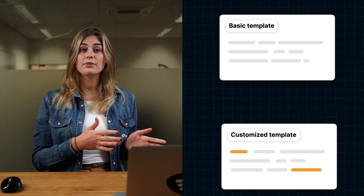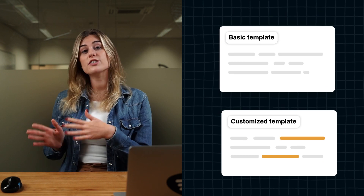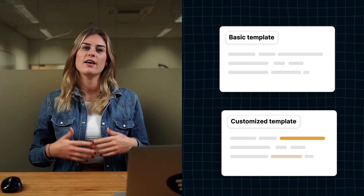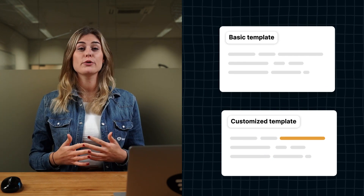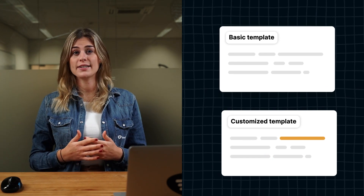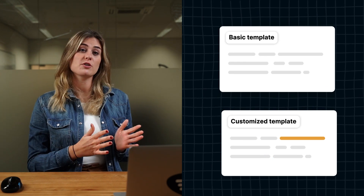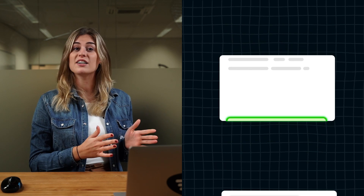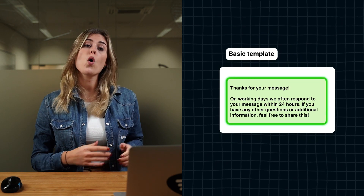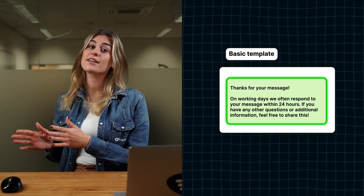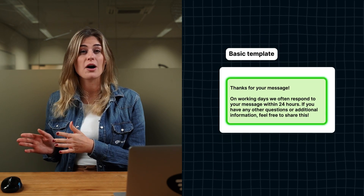Now let's dive into the different template formats. You can create a basic template or a customized template. You can, for example, use a basic template to inform customers about your accessibility or to give them a status update about a problem.